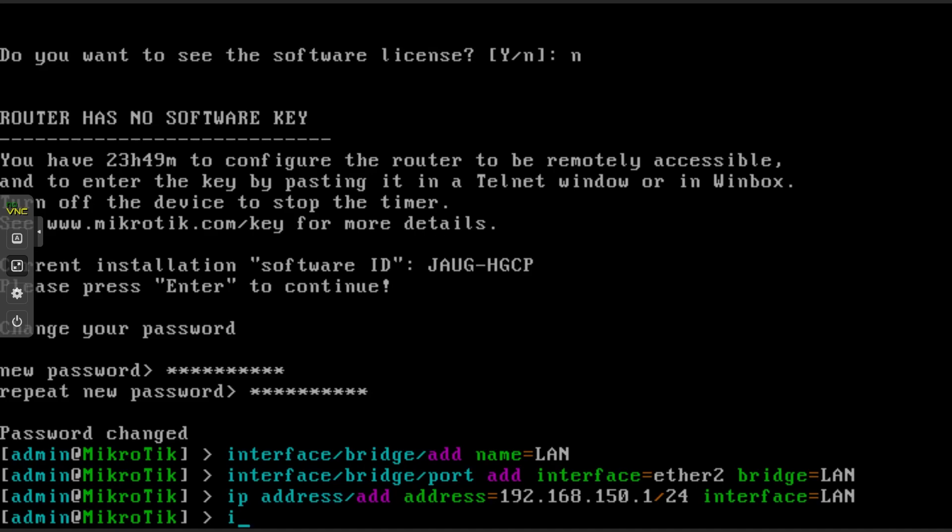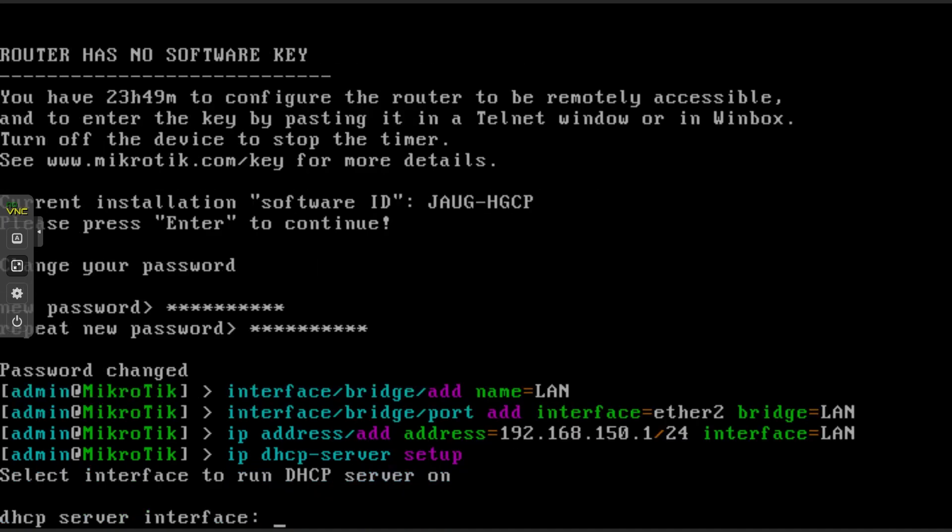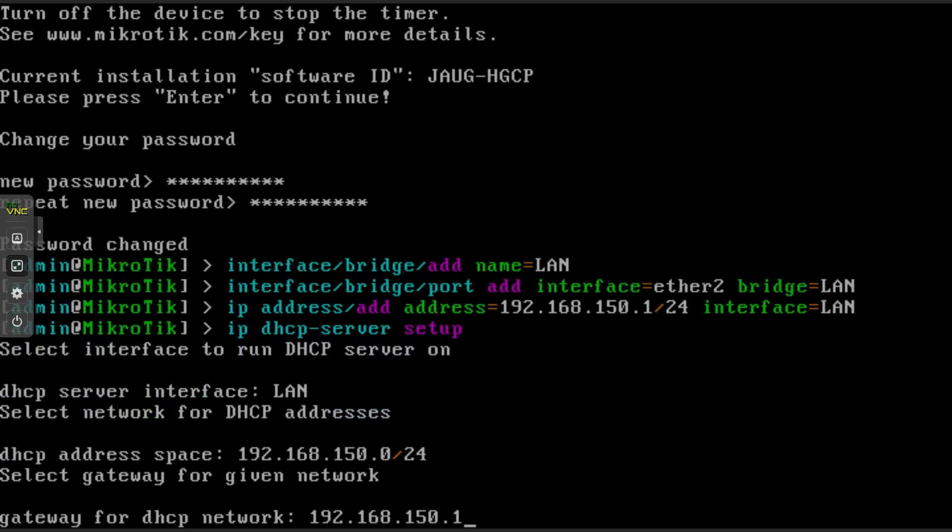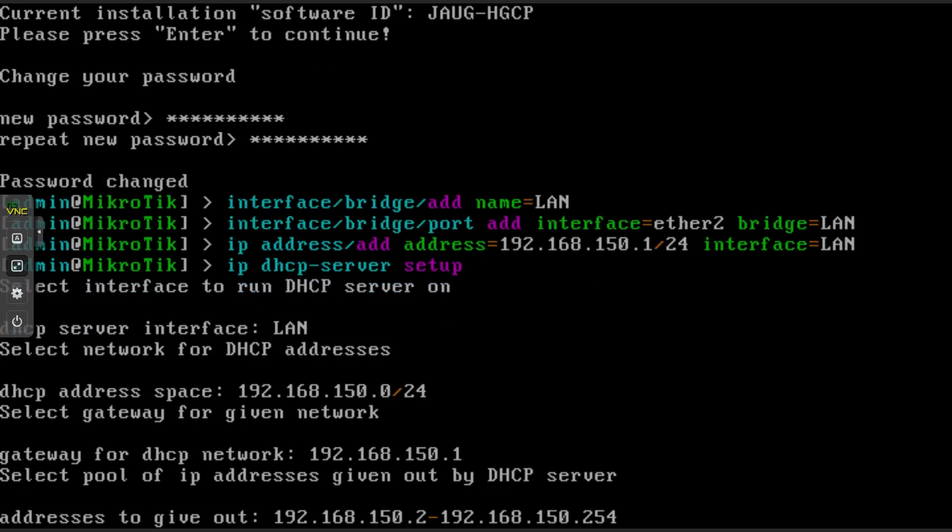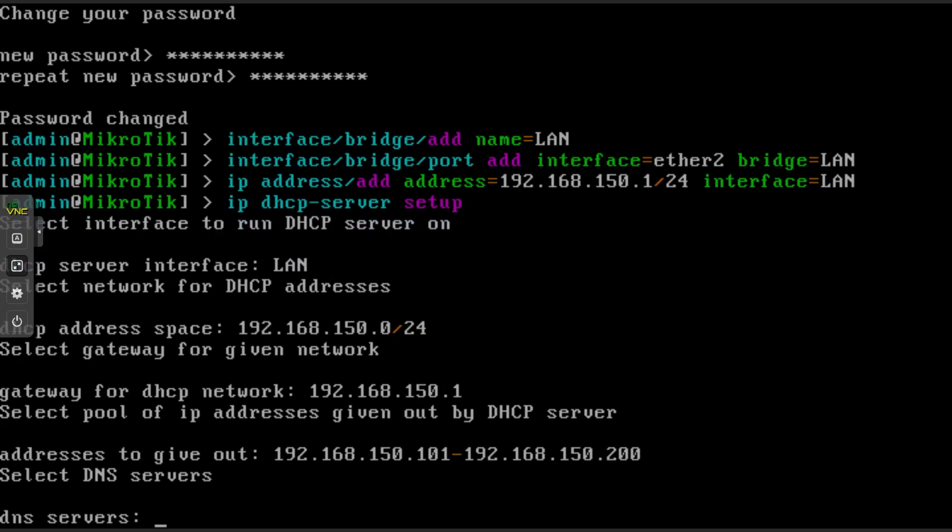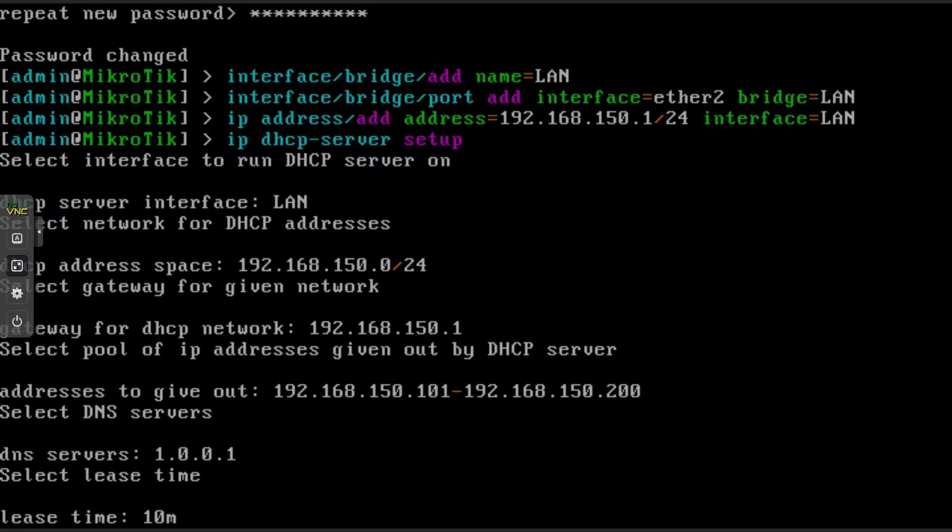Type in ip dhcp-server setup. Type in the name of the interface you wish the DHCP server to run on. In my case this is LAN. DHCP address space and gateway can remain as default unless you wish to change it. When it comes to addresses to handout I like to have a block of addresses at the start and the end which is not dealt out. But this is up to personal preference. Then finally DNS server. I'll add 1.0.0.1 which is Cloudflare.